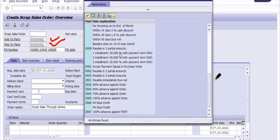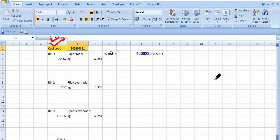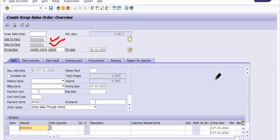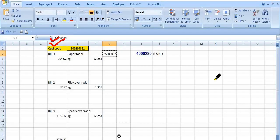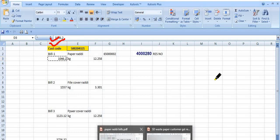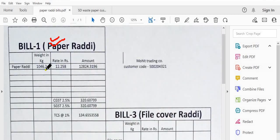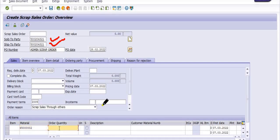Fill the payment terms as Z05, which is 100 percent advance payment. Here you need to fill the material code that is available in our storage location. The material code is 652-0002. We are creating the sales order for 1046.2 kg. This section also shows billing details including the rate, GST details, and TCS details.